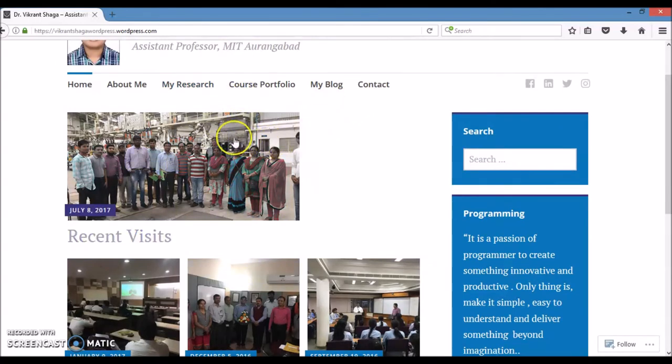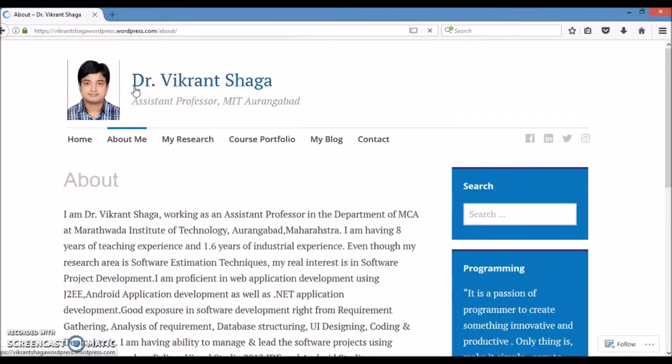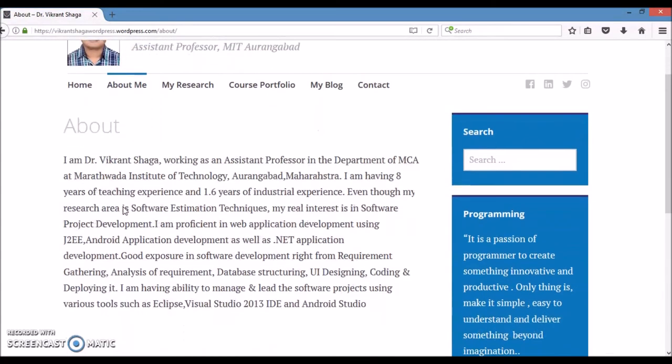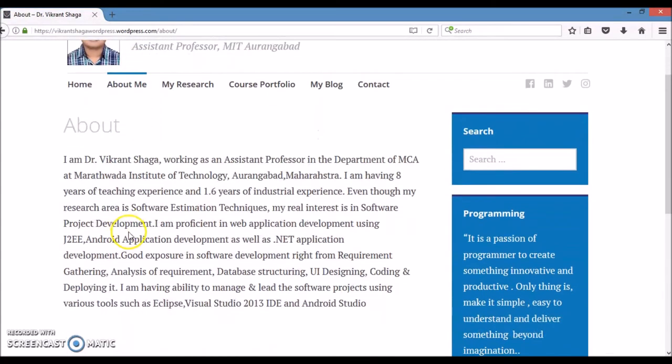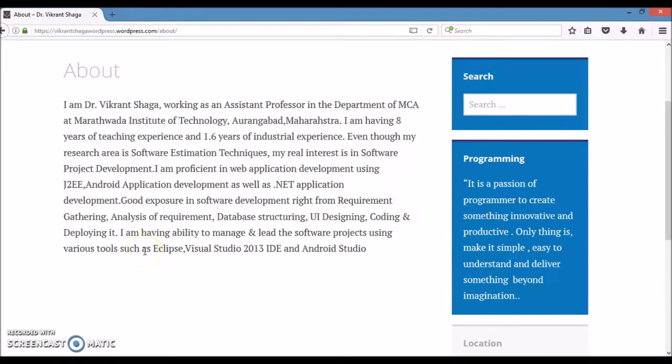If we click on About Me page, it will display details about myself which includes my experience, my areas of interest, my passion towards programming, and development tools.